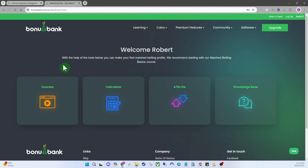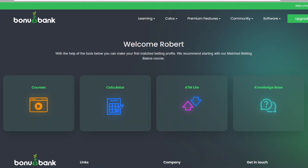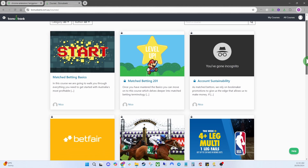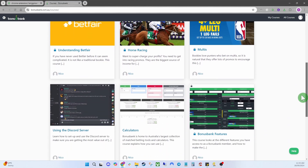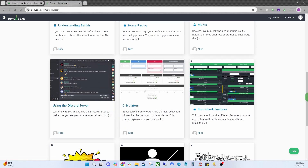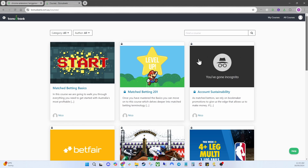We'll start with if you've just signed up with a free account. Once you do, this is what your dashboard looks like. You've got your tabs down here — the first one is Courses. Once you select Courses it brings up a list of courses, and the ones you have access to won't have a padlock on them. All the ones with a padlock are on the premium accounts, but free ones such as Match Betting Basics and Using the Discord Server calculators are accessible.